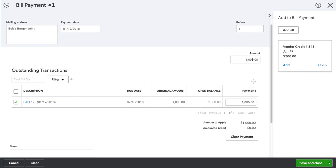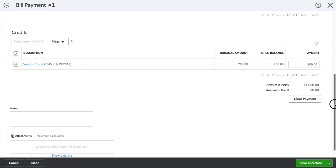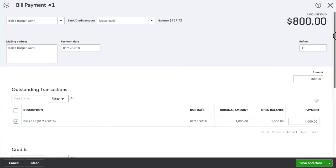And the amount will go back to $1,000. But on this screen you'll see that the vendor credit is available for us to use.